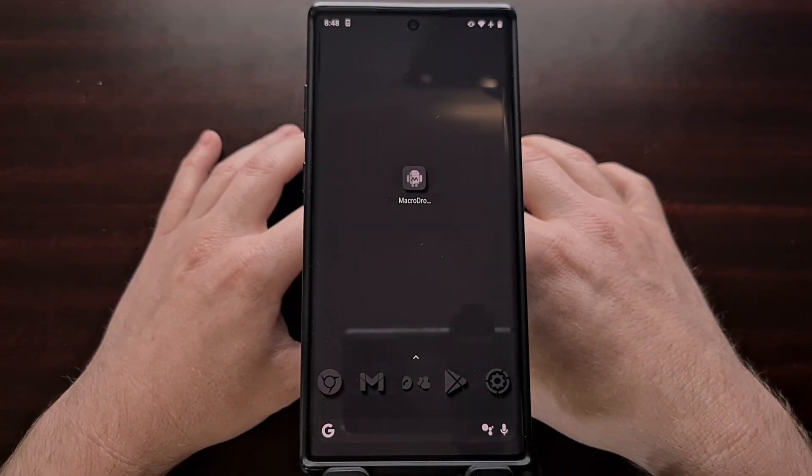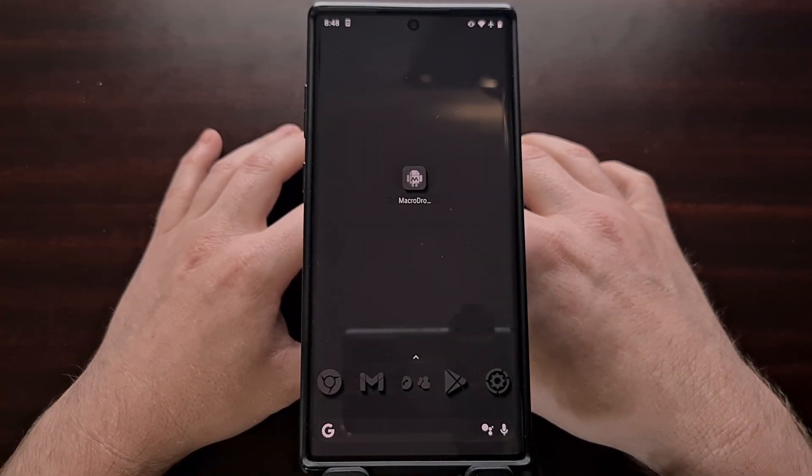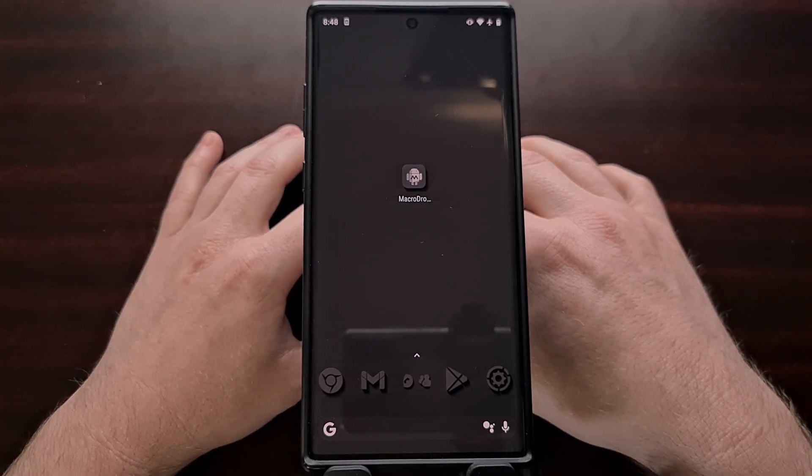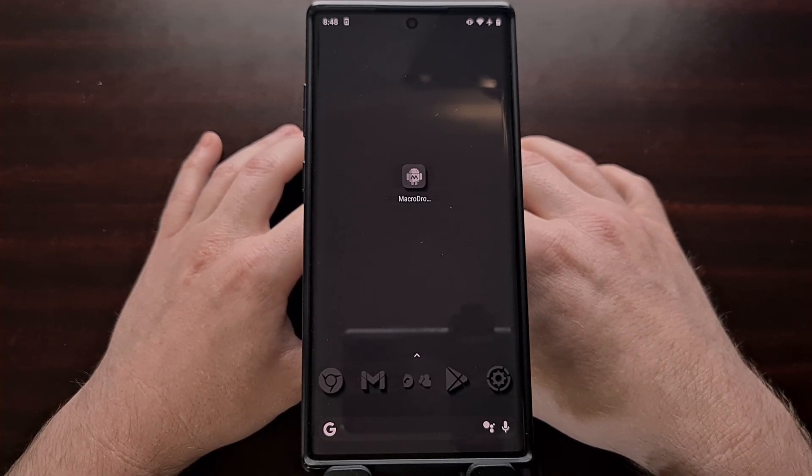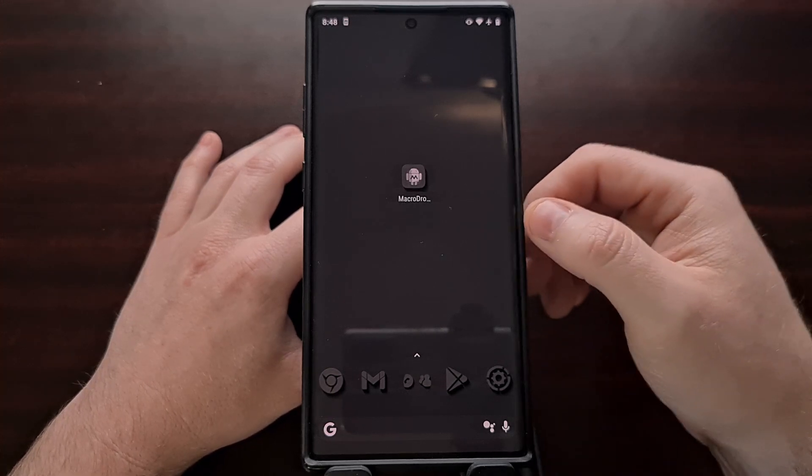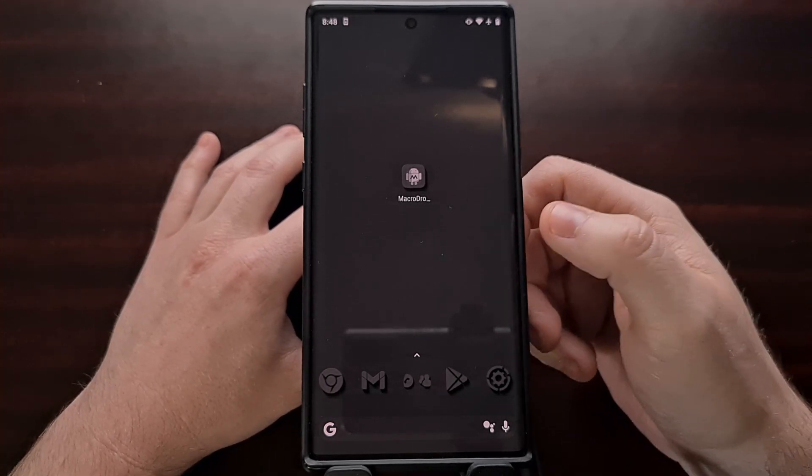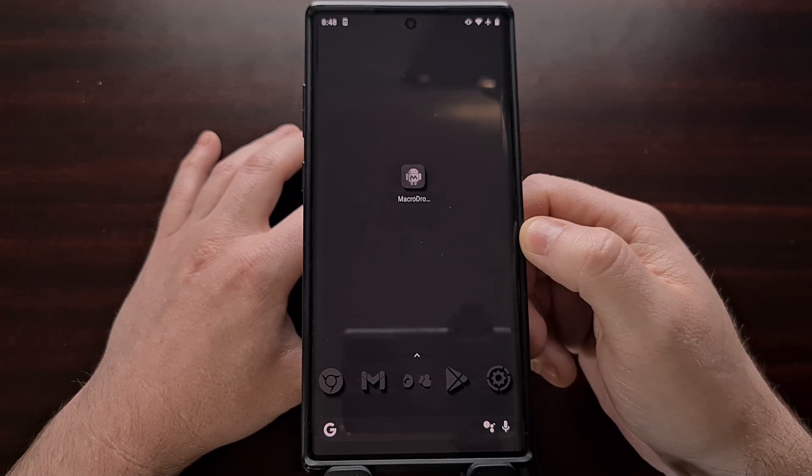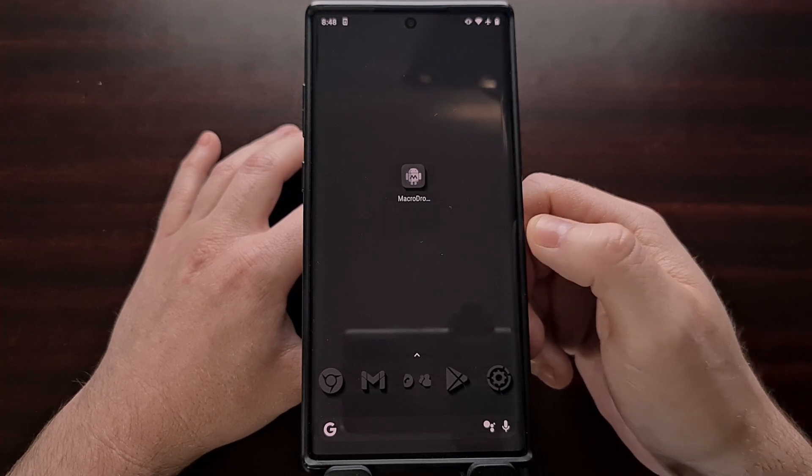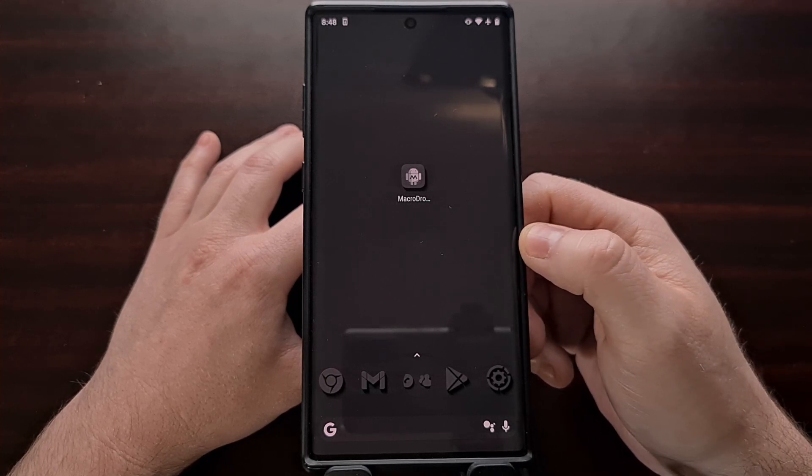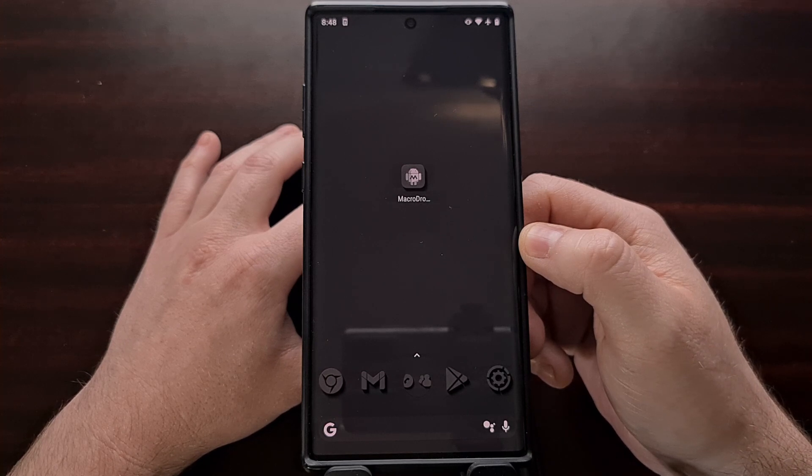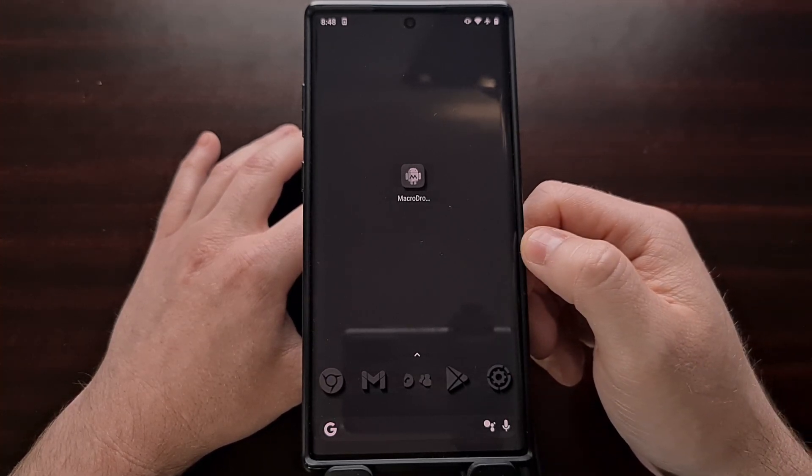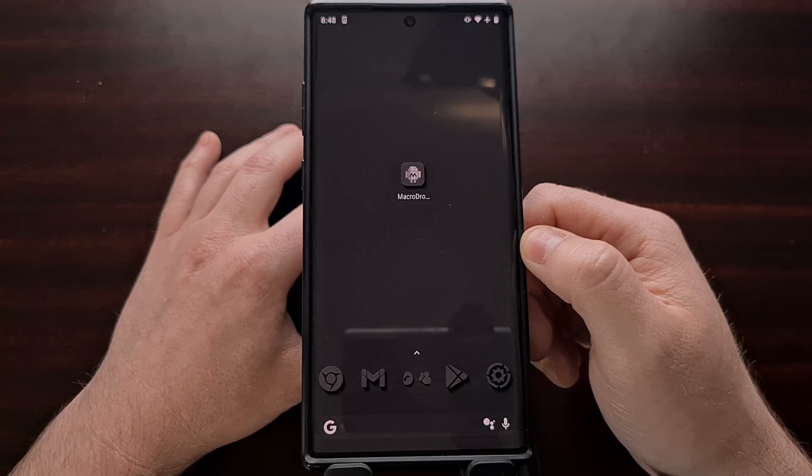If you have an application or game on Android that is having issues refreshing the contents of the app after you have minimized it and opened the app back up, then in today's video I'm going to show you how to automate Android to force close that application every time you minimize it and go back to the home screen.